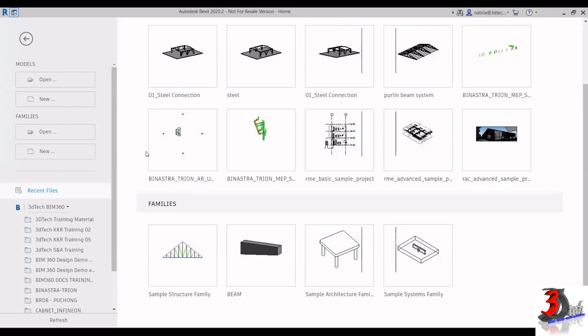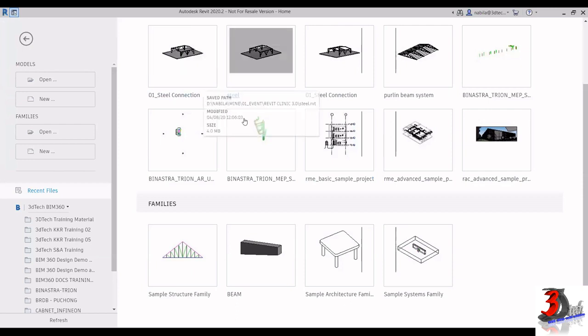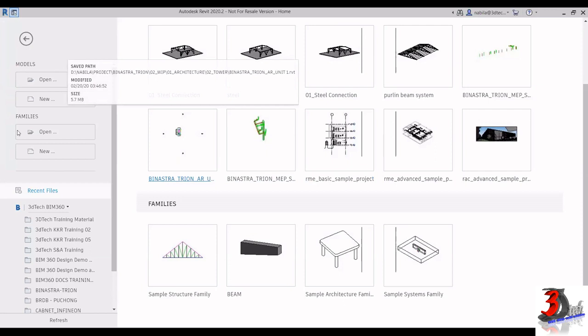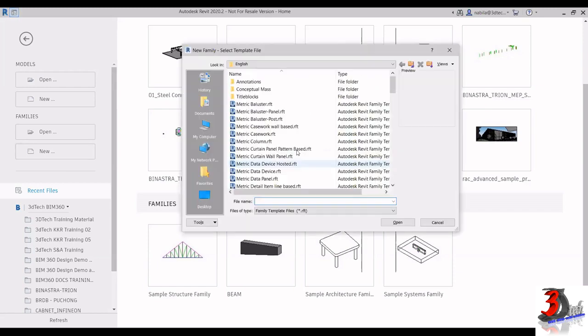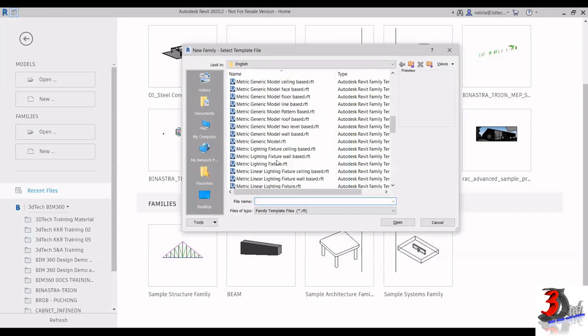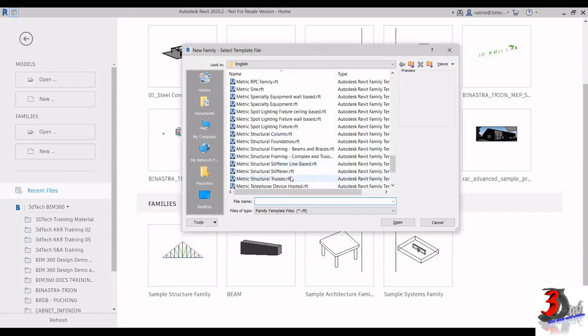What I want to do is create a custom tapered beam — one side that has a different size from the other side. To begin, I have to choose the right template. Under families, click on New, and then I'm looking for Metric Structural Framing - Beams and Braces. Then click Open.